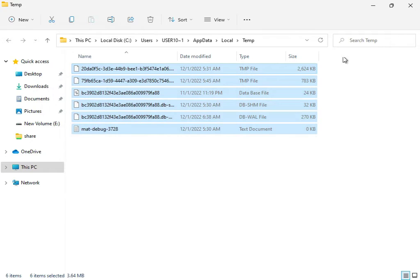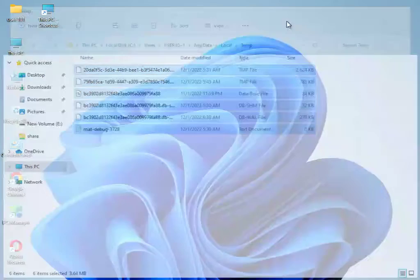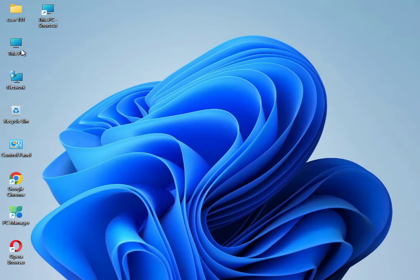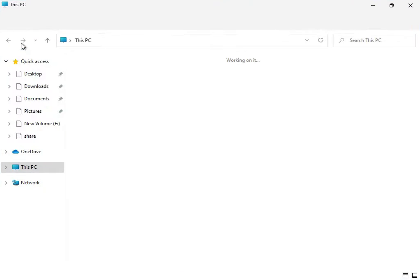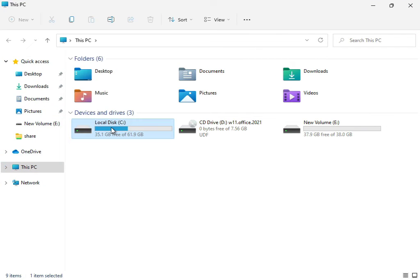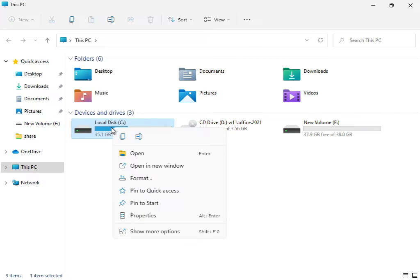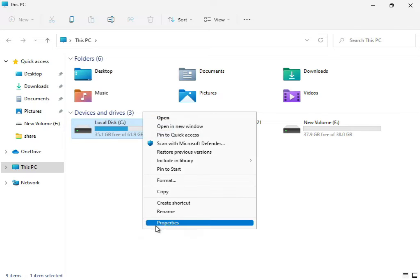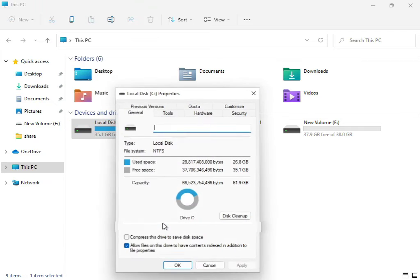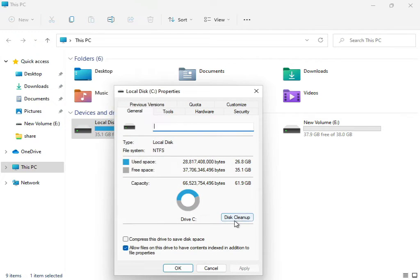Then open This PC again. Right-click on C Drive, select 'Show more', then 'Properties', and click 'Disk Cleanup'.